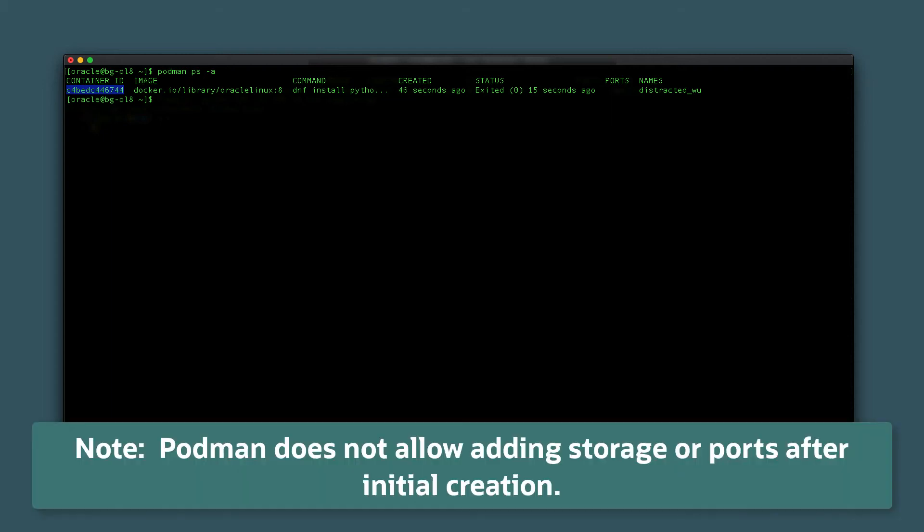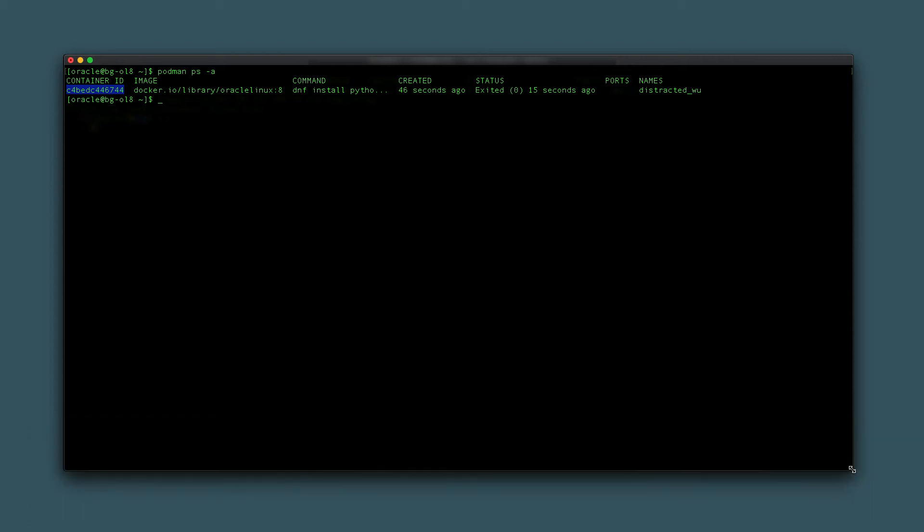This step is necessary as podman does not allow adding ports or volumes to an existing container. Complete this step by typing podman commit old container ID new image name, which I called ol8-python.